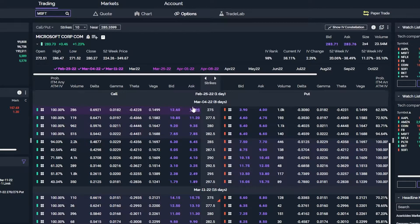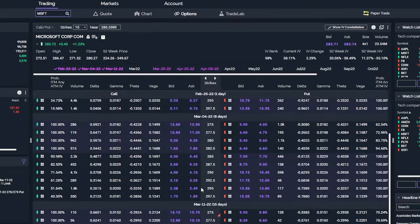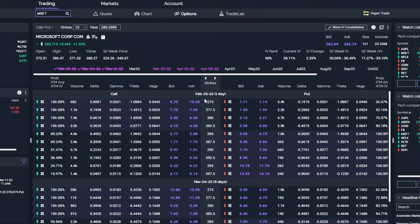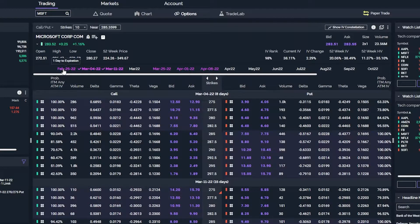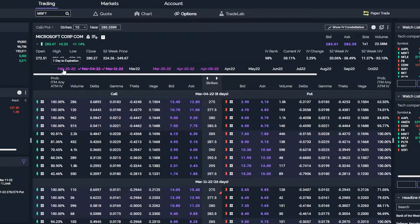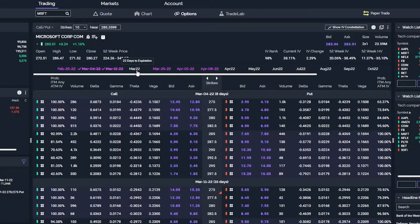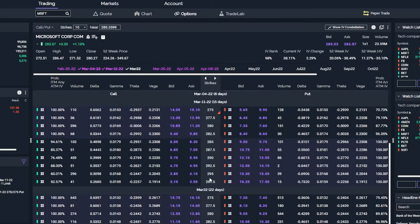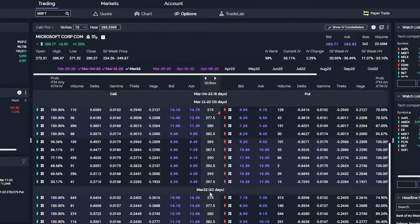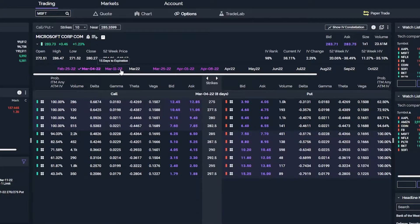So if we look there, we can see the March 4th expiration here and the March 11th. Here is the February 25th. If I no longer wanted to see the February 25th option chain, I would simply click on February 25th and you're going to see it disappear. If I instead wanted to see the standard monthly contract for March, I would click on the March 2022 expiration. Let's go ahead and minimize the rest of these and just look at March 4th, so we can break down this option chain.